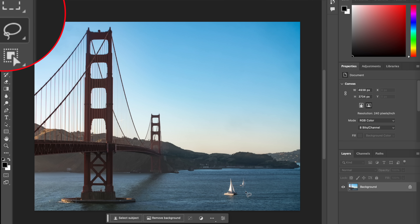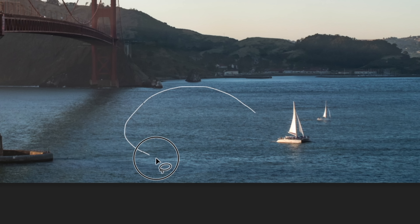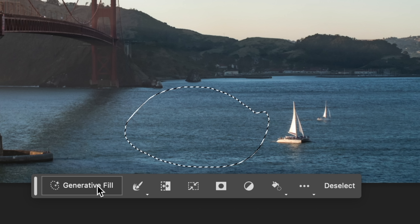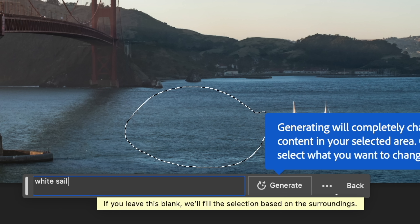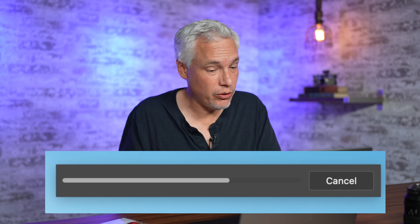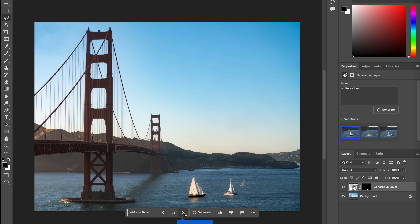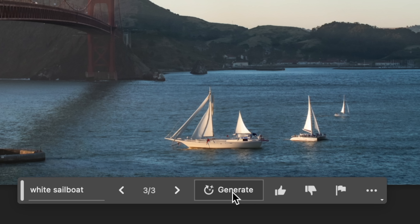Just grab your lasso tool and select part of the picture you want to change. Then in Generative Fill, type what you want. This is happening in real time — it takes a few seconds and requires an internet connection, so you probably can't do this on an airplane. You can scroll through three separate options, and if you don't like any of them, click again to generate more.